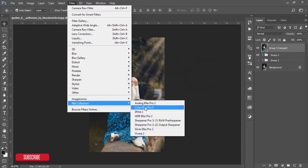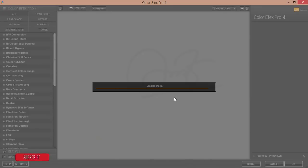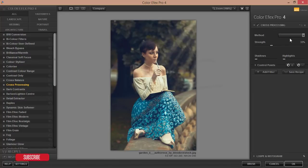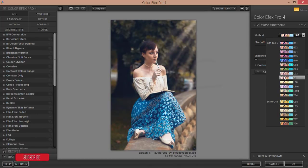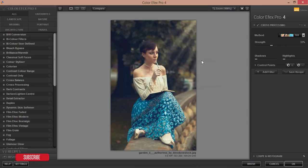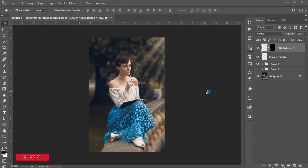Go to Filter again, Google Nik Collection, Color Efex Pro 4. From Color Efex Pro I'll apply another color effect. Go to Cross Processing and add a filter — this one, this one, or you can choose any of them. I'm using T01 with strength 34-35%, shadow 0, highlight 0. You can adjust the opacity and then hit OK.